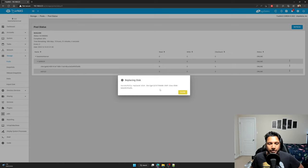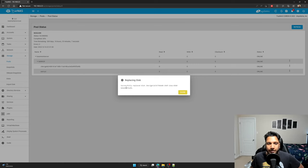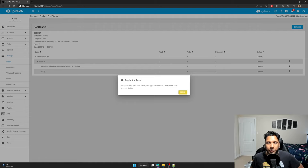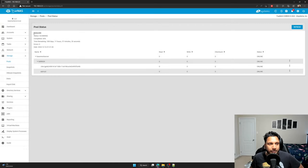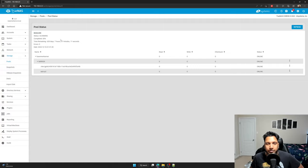All right, so this is what the popup will look like. And it shows a successfully replaced disk notification here. And you'll see it's going to be resilvering the disk now.